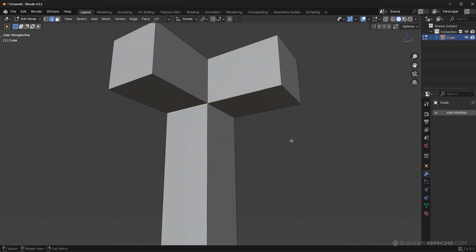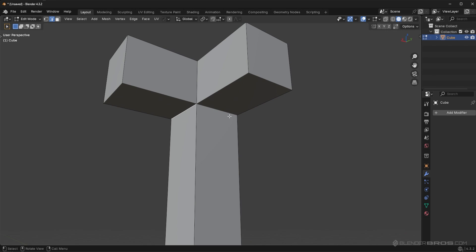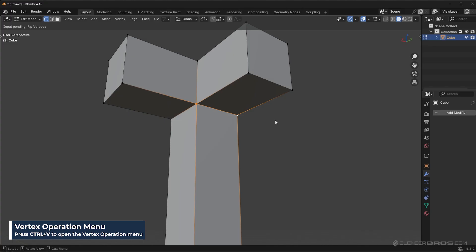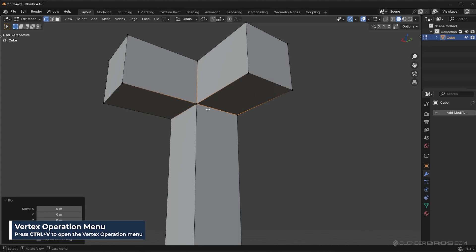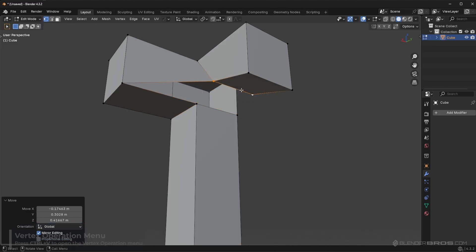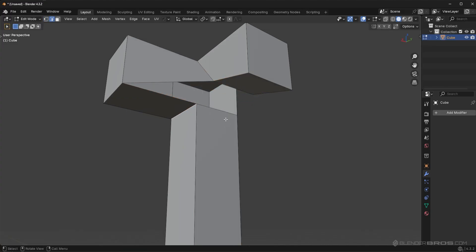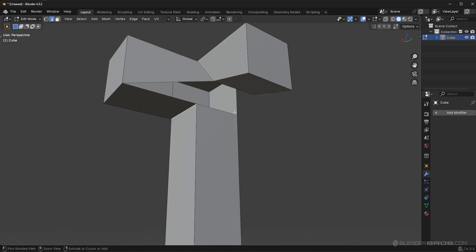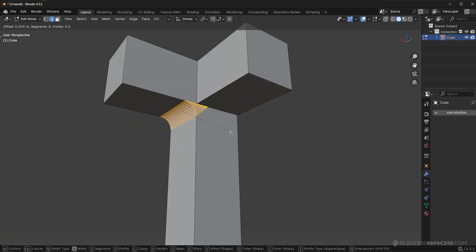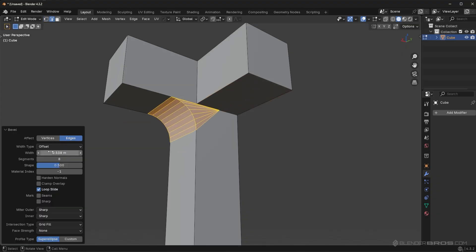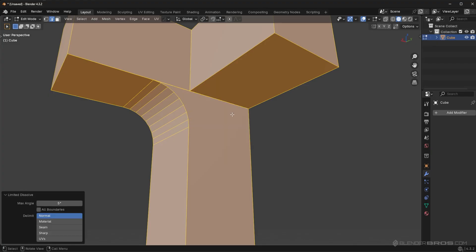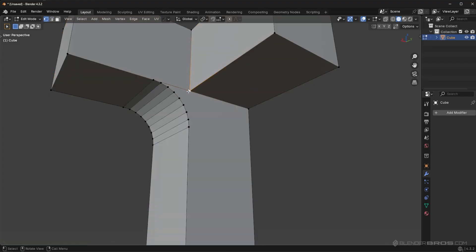But you could also go in here and you could bevel, or before you bevel it, you could rip off these vertices with control V. You're going to go to rip vertices. And now, if I try to bevel this area, it's only going to bevel along that edge. So I could actually go in, bevel that. I'll just put this to like 0.5. Then at this point, you go to limited dissolve. You join these up with the J key.